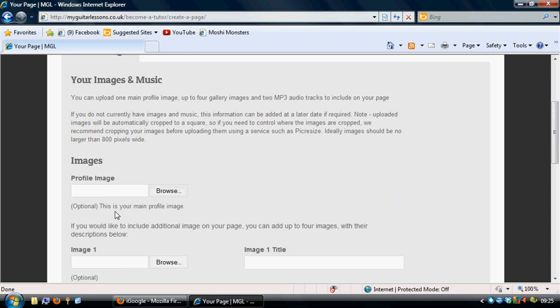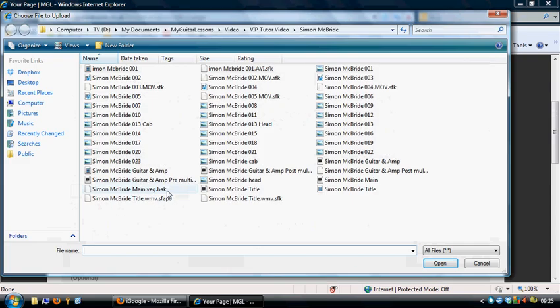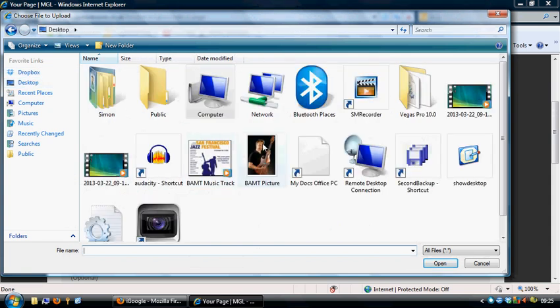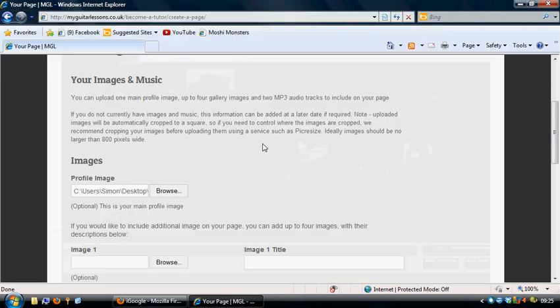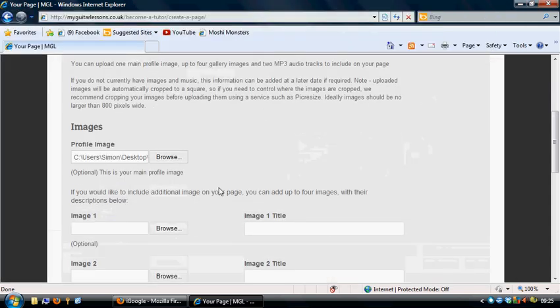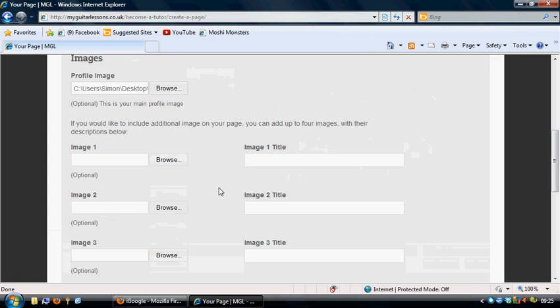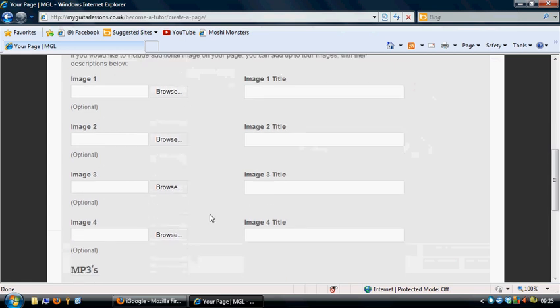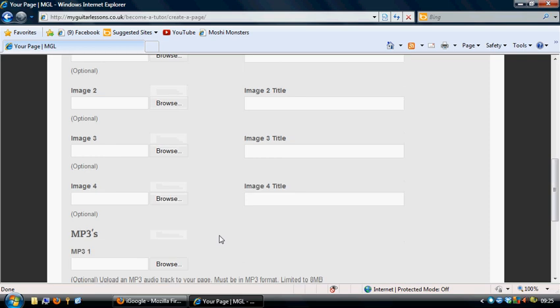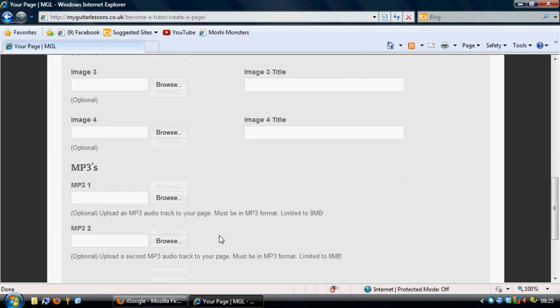Your images and music are next. So we can go off and find ourselves an image for our profile. So let's go and find one there. There we go. And we can add up to five photos of us with a title image on there as well.